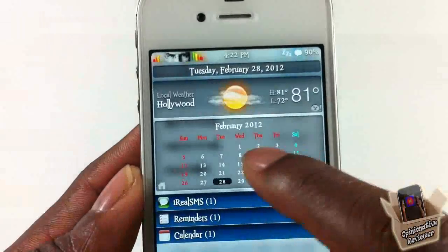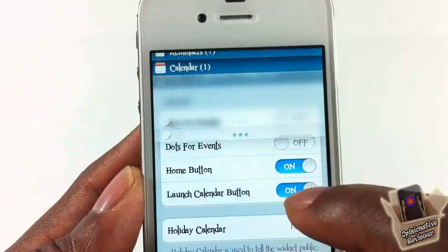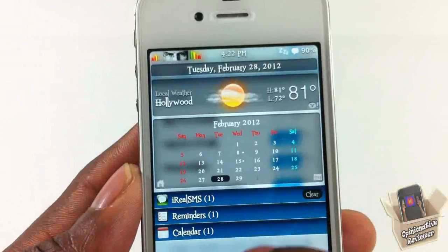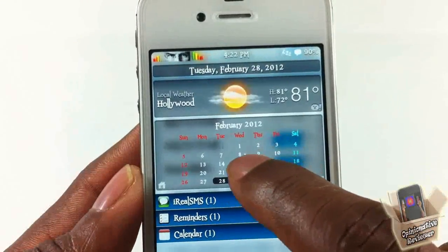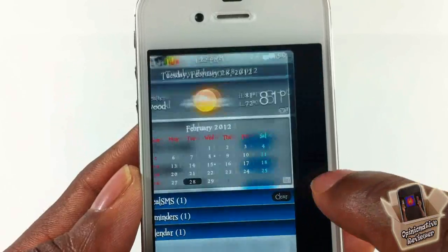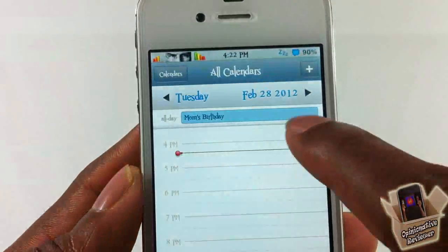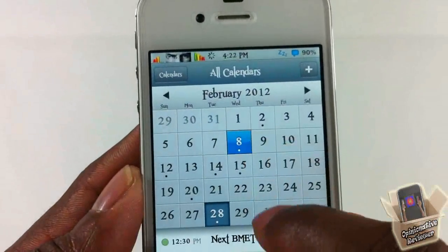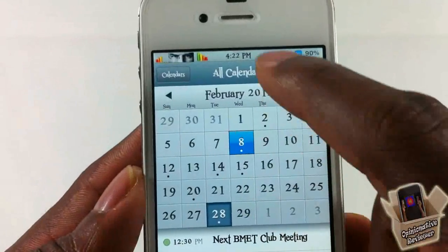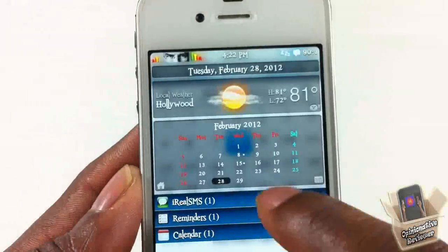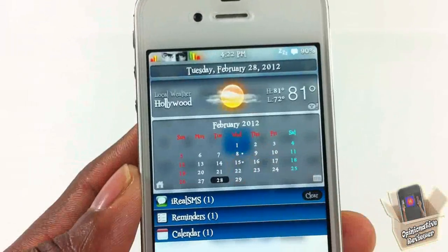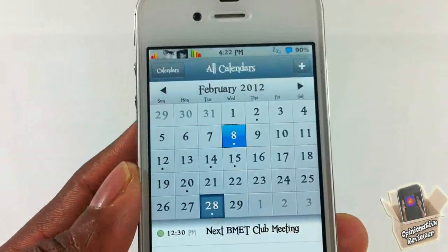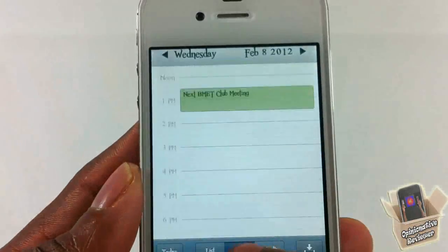If you want to put dots for your events, I'll pull down — you can see right now I don't have any dots. I'm going to turn that on and scroll down, and you can see I now have dots for events. If I go into my calendar and click on the month, you can see on the 15th and the 8th there are dots indicating events.